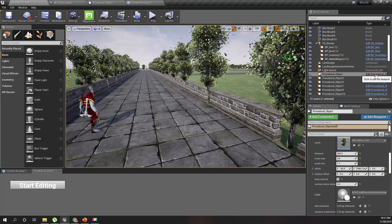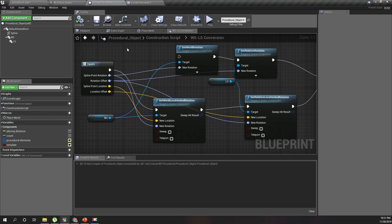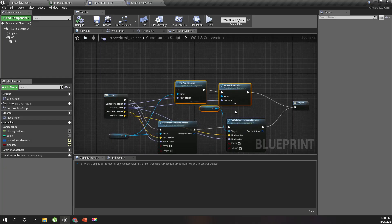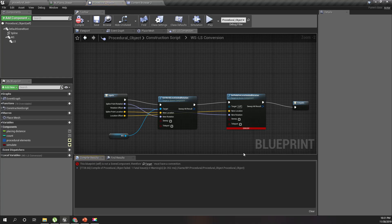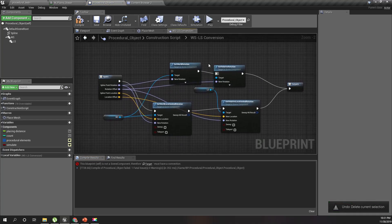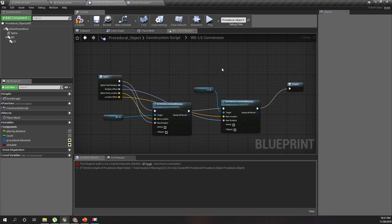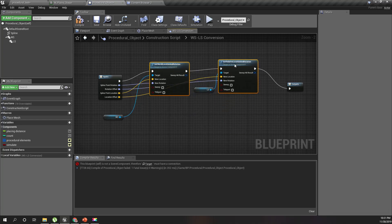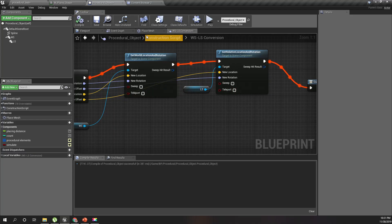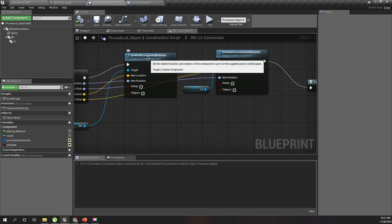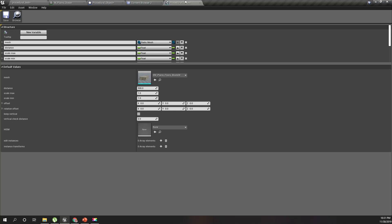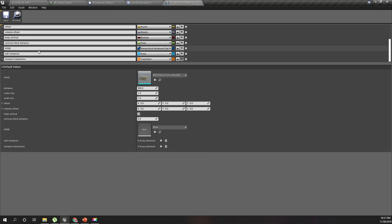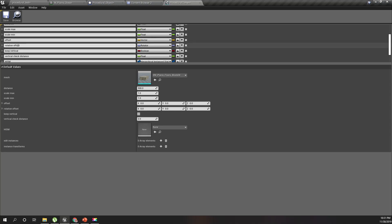Let me open this — this is the procedural object blueprint.